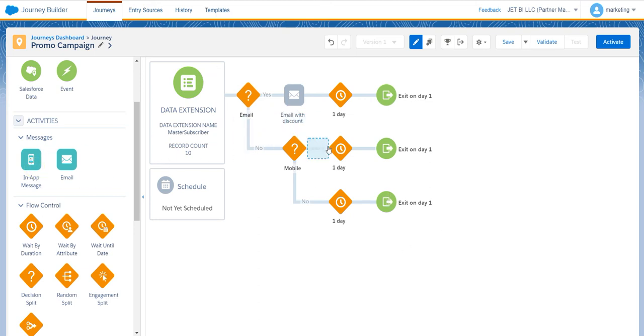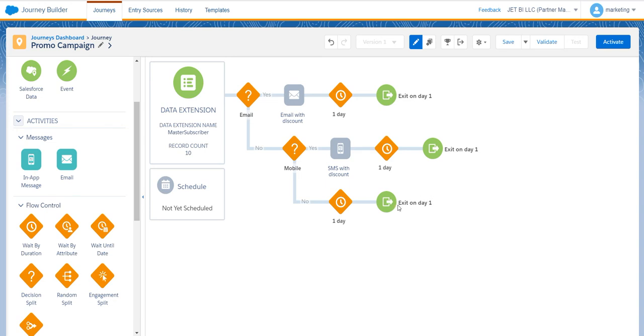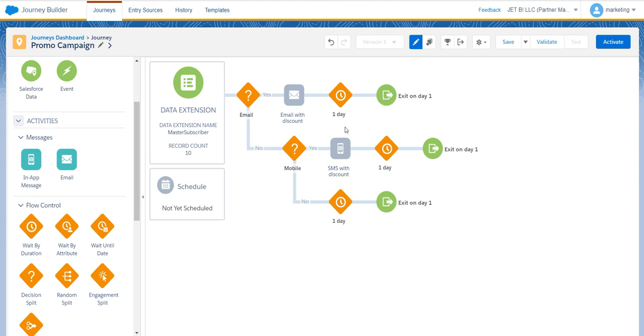Now we will add a message with a discount. Actually, your journey may look like this, but we assume you are a smart marketer that would like to say thank you to those customers that made a purchase on your website and encourage those who do not react to your previous messaging.